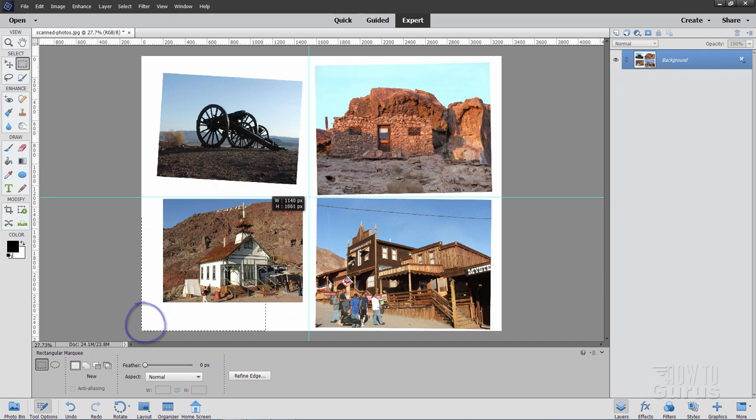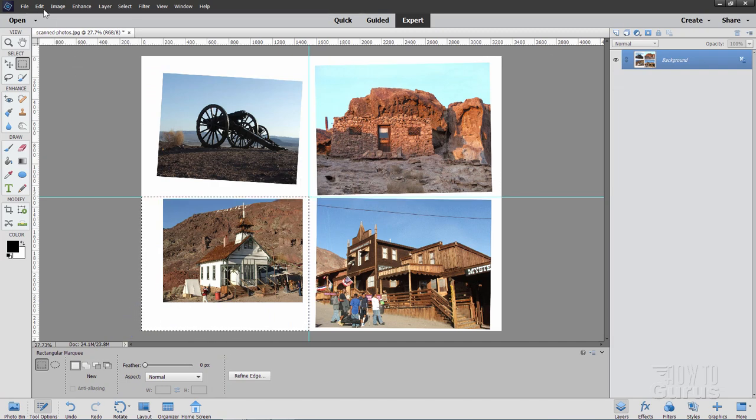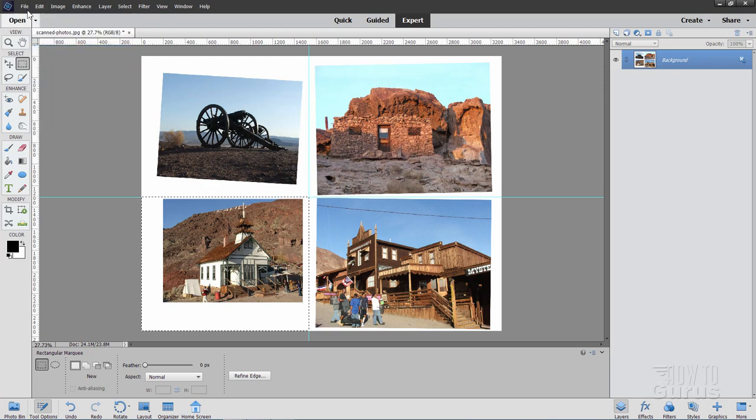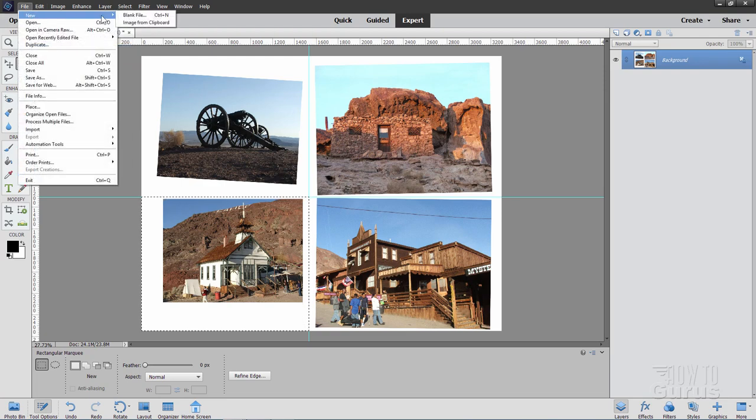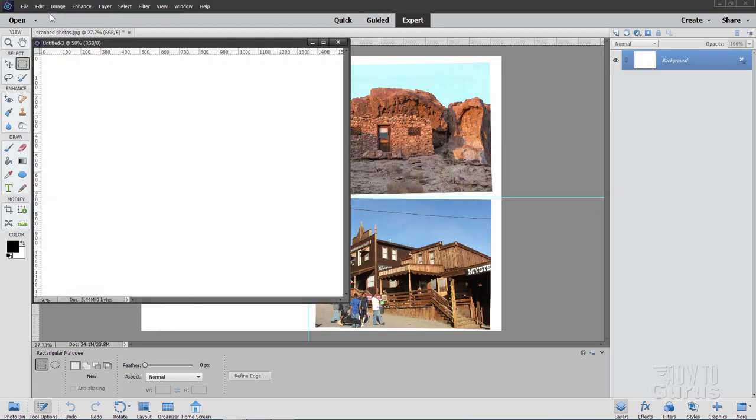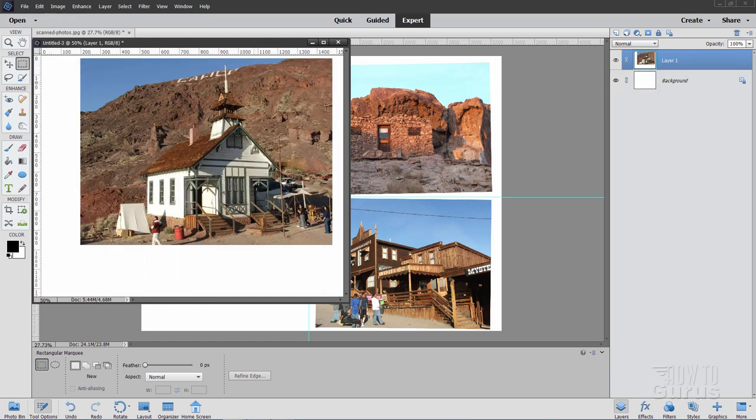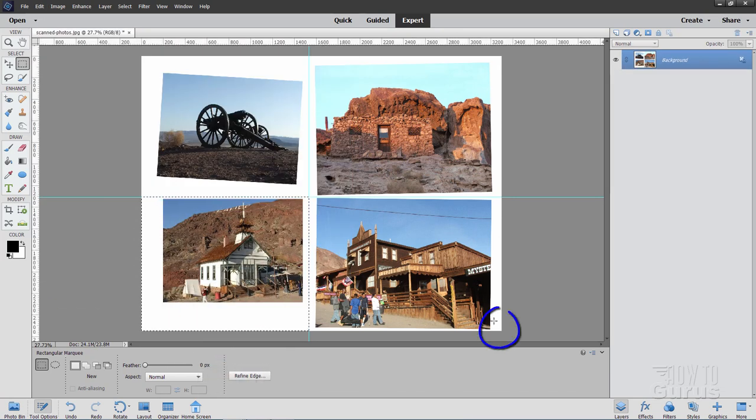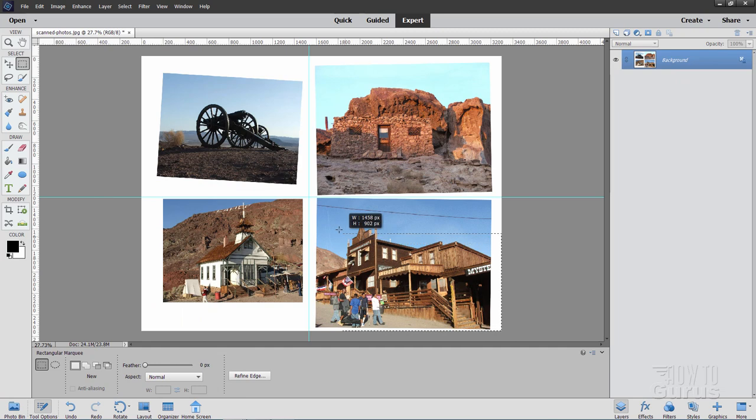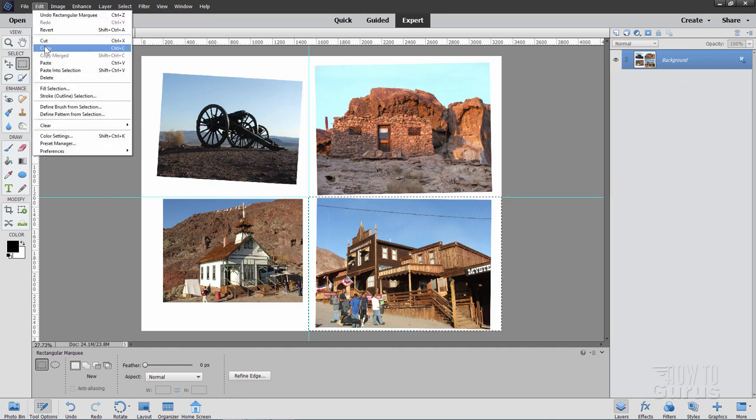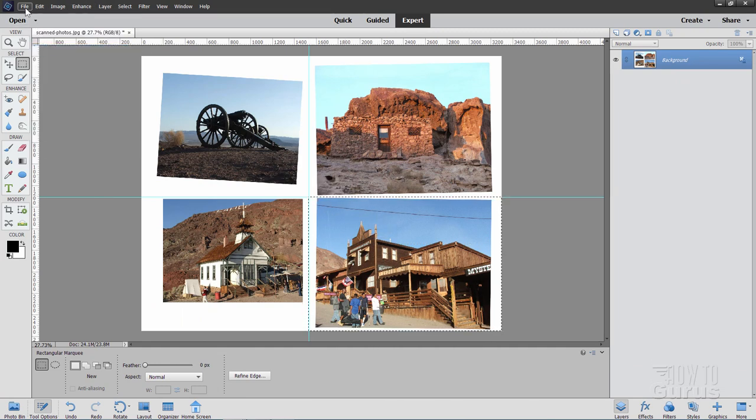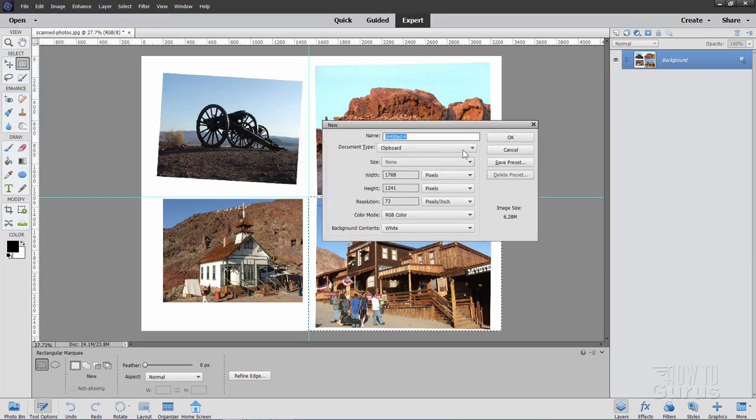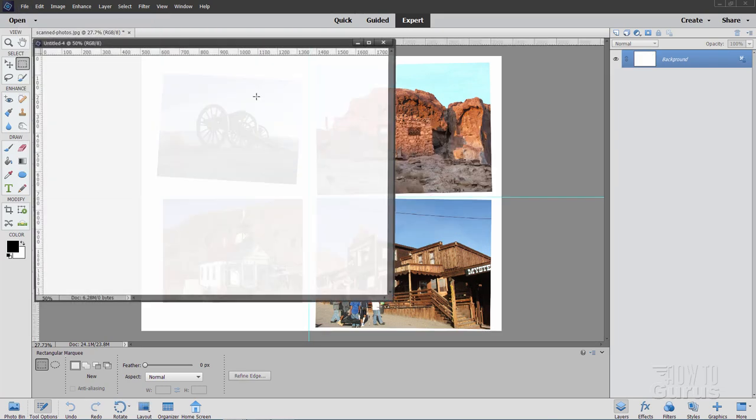Bottom left-hand corner. Same exact trick. Just pull out to those guidelines. Edit, Copy. File, New, Blank File. Choose OK. And then Edit, Paste.